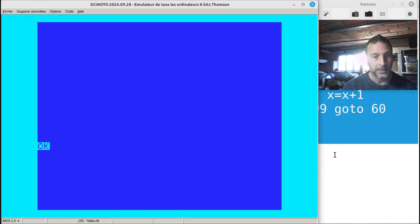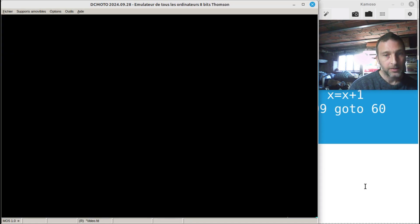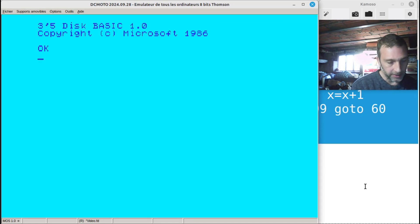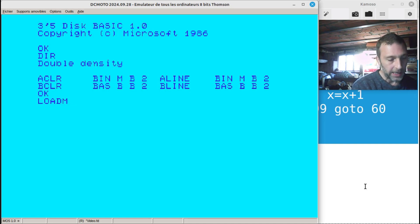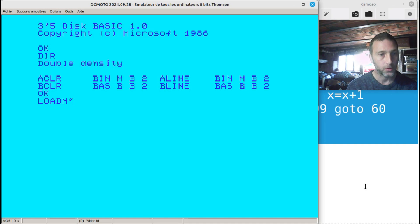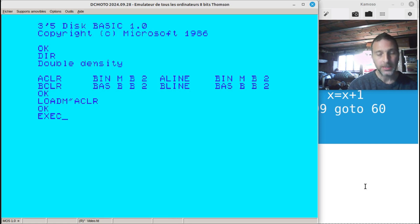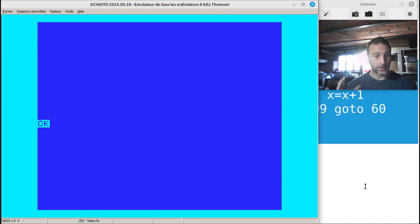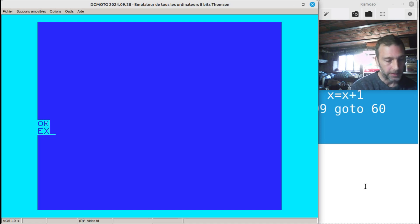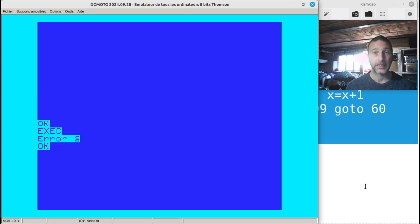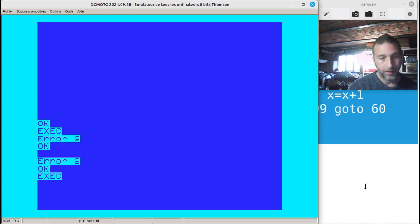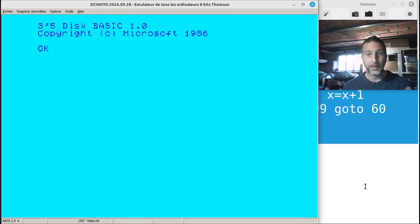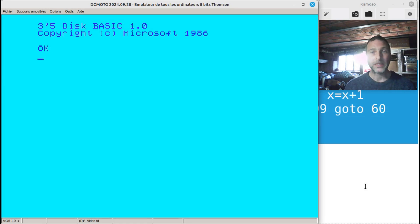To show that little program running, I'll reset the emulator and load the machine language program - I've called it 'a clear'. Load M, then execute it - BAM, done that quick. That's because assembly isn't interpreted, it's just done. That's how quickly it runs. That is our assembly language program clearing the screen for us.